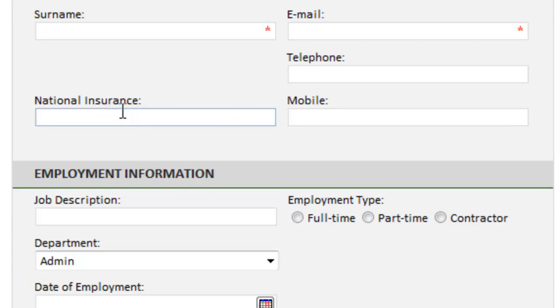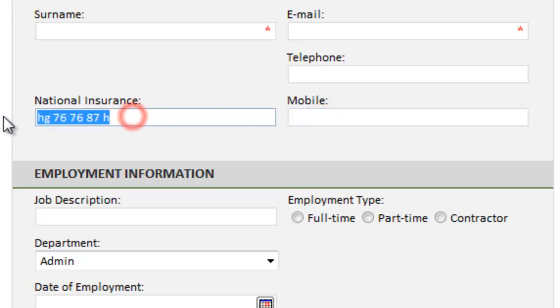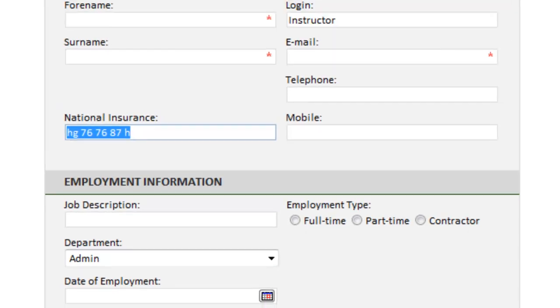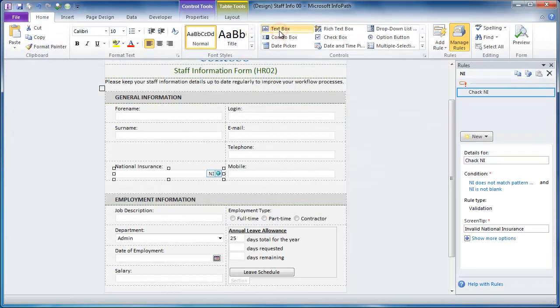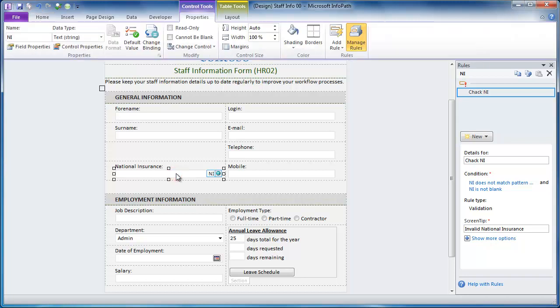There's one more issue and that is that I would like the numbers and characters to appear as they should in a national insurance number. And specifically the letters, I would like them to be uppercase. Now I don't want to force the user to hold down the shift key and type in the capital letters. What I'd like to do is have the form capitalize the letters for them.